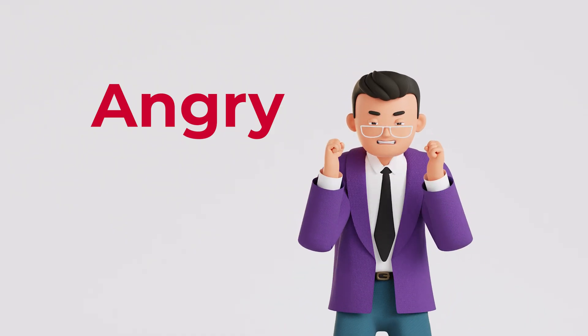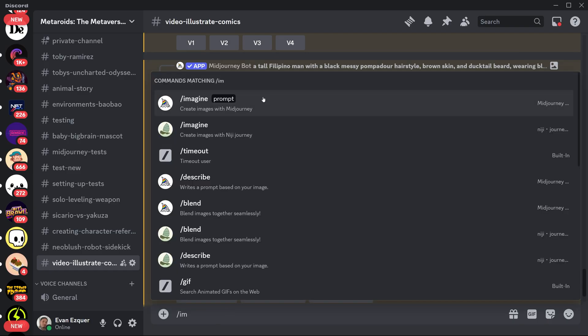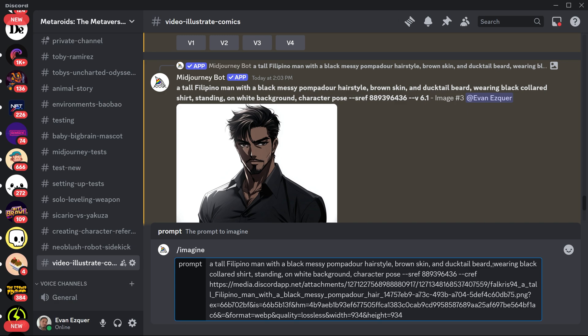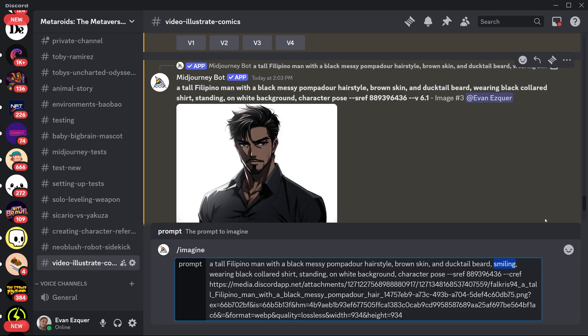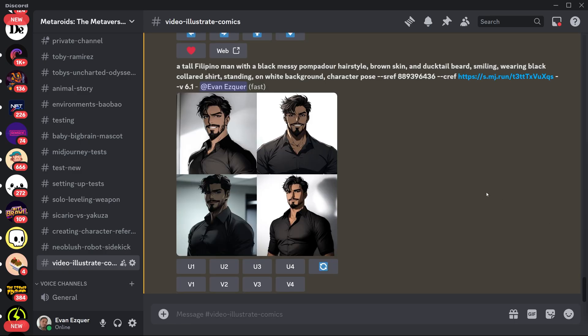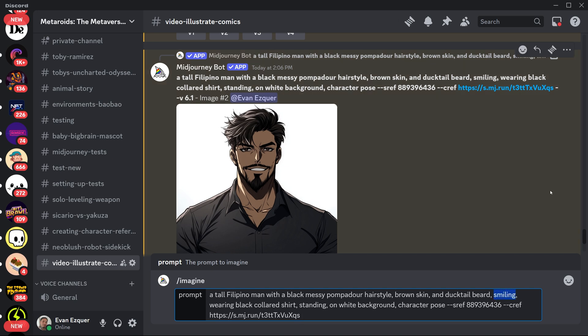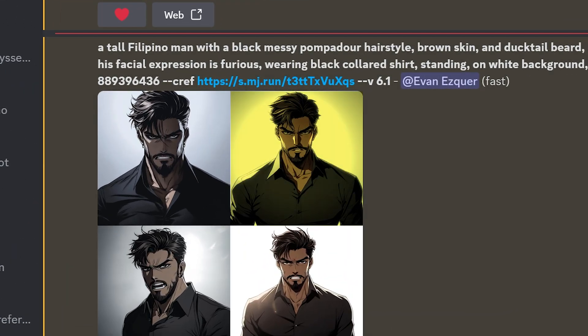Throughout your story, your character is going to experience a multitude of emotions, and you need enough character references to be flexible. So we're going to copy the prompt exactly, use the image as the character reference, and describe the facial expression as vividly as possible. For this one I'm just going to use one word — see if that works. It did work tremendously well. Now let's try a different emotion — angry this time. I'll try to be more descriptive to make sure it comes out right. I think I like this one best, so I'll upscale it. Note that you can generate as many facial expressions as you need, but you don't need to do them all at once. For brevity's sake, I'm going to stick to just these two.